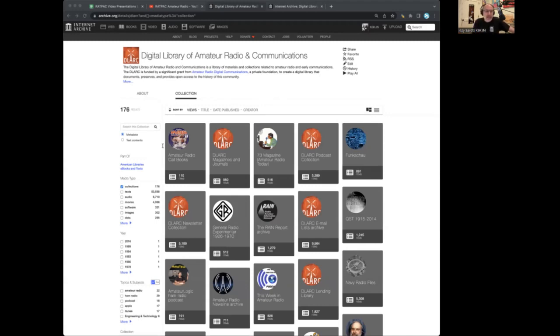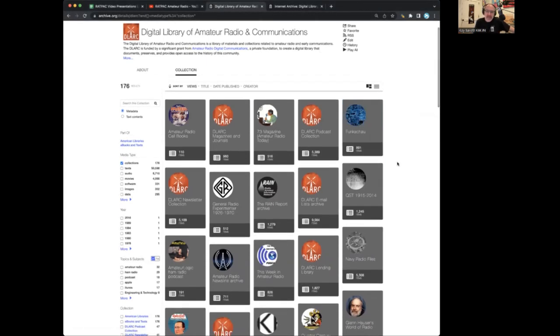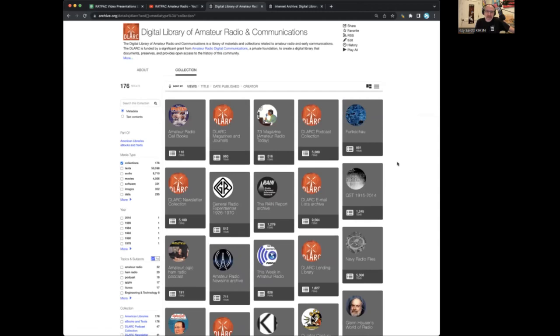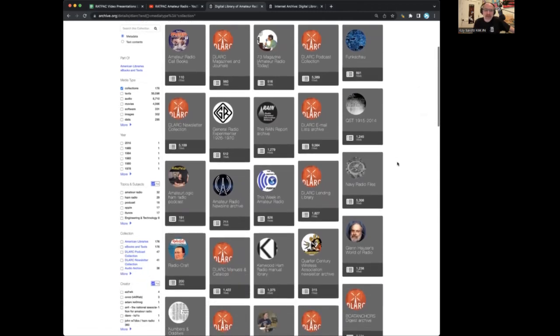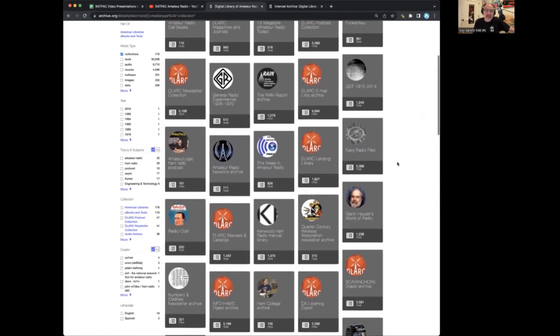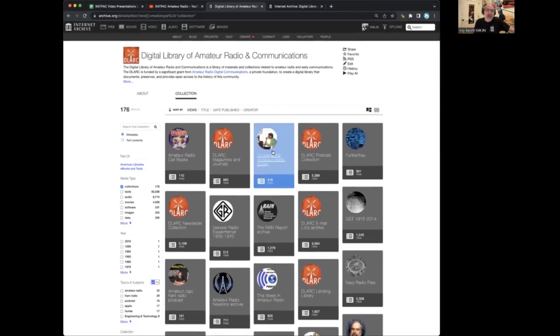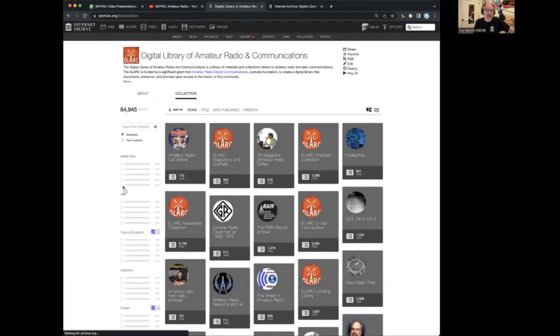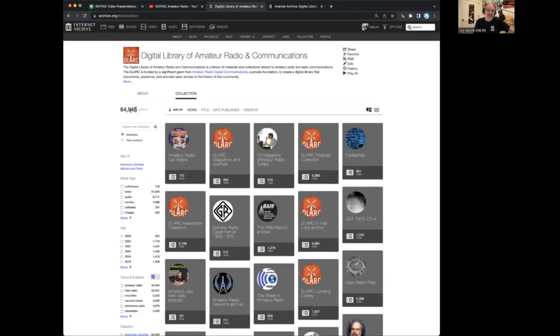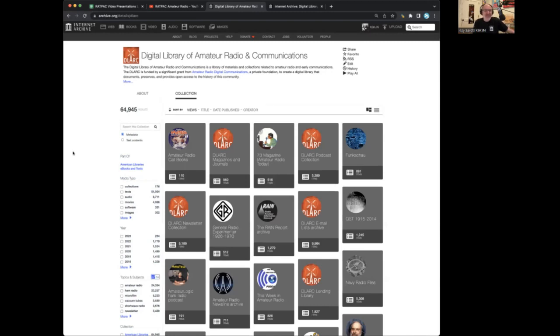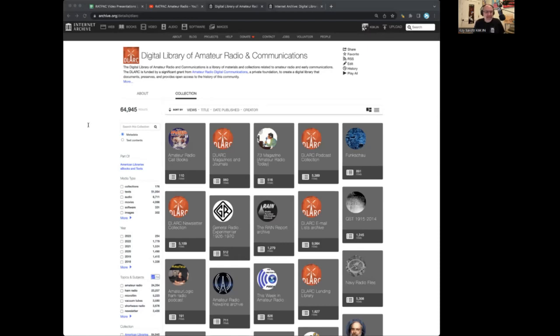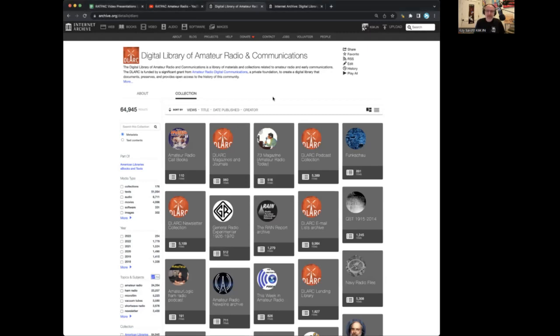And I am going to show you around. This is kind of the front page of it, and you can see some of the collections that I've created within the library. There's more than 65,000 things right now, just a couple shy of 65,000 items. And I'm adding more every week. Let me show you some of the highlights.